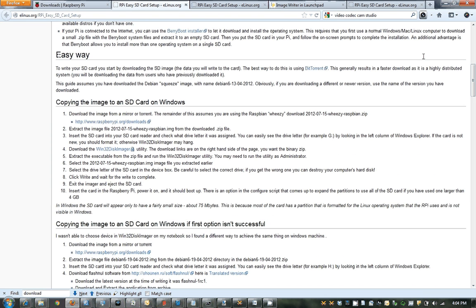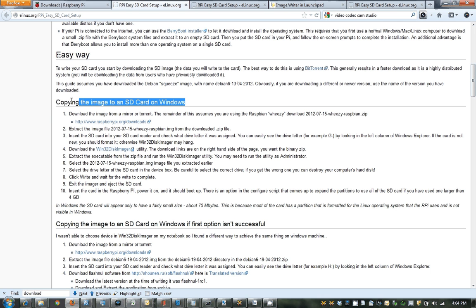So we're going to be going down to the easy way and following these instructions on how we're going to get the Wheezy image onto the SD card. So we go and we get to the Win32 Disk Imager.